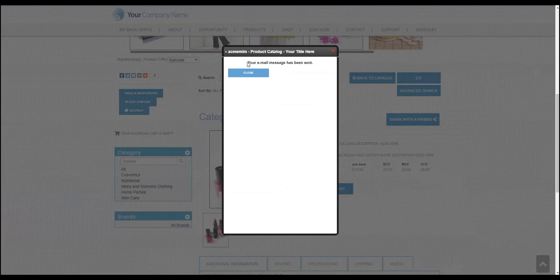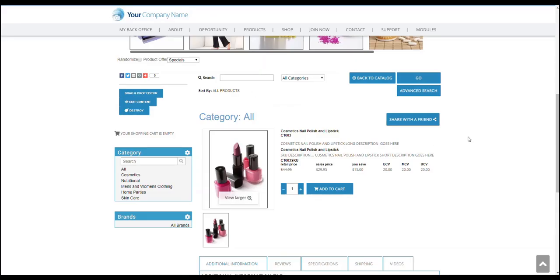There you go. You'll be prompted that your email message has been sent. You can click on close. And that way you'll be able to share this product description and product information to two of your friends through email.